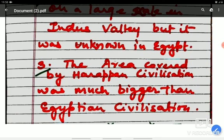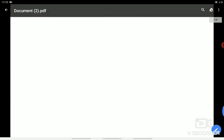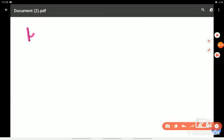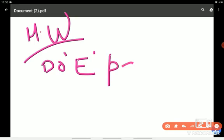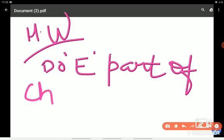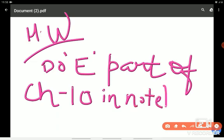So these are your answers. Please do it in your history notebook and submit in your WhatsApp group. Your homework is to do the long questions E part in your notebook and submit in your social science WhatsApp group. Thank you, children.